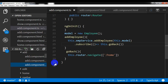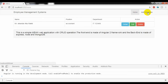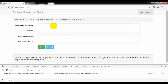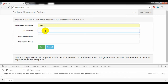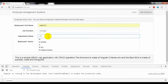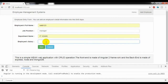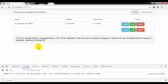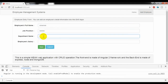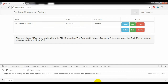Now I need to go to the add component and save everything, then go back to the form and try to save a record. Entering: name, position manager, department IT, salary 100 — and submitting to test the add employee functionality.